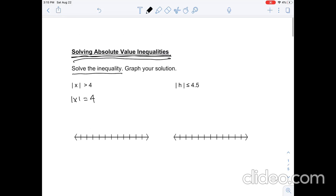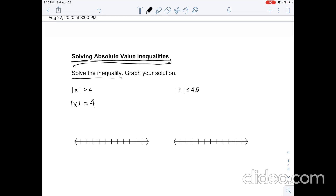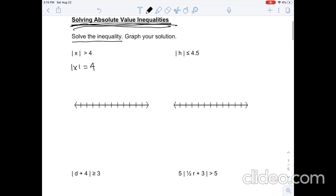Hello, my name is Daniel Lee and I'll be showing you how to solve absolute value inequalities. In this question, the absolute value of x is greater than 4. I've broken it down to something simpler so we can understand what this means.